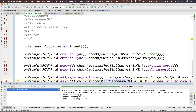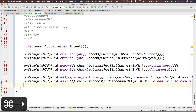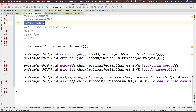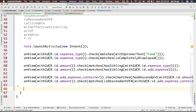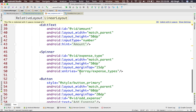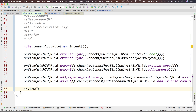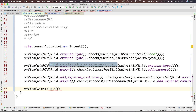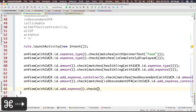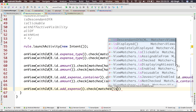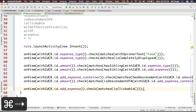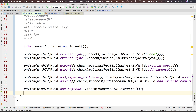Now let's discuss 'isClickable'. 'isClickable' will return true only if your element is clickable. Let's take our add expense button and make sure that it's clickable: onView with ID R.id.add_expense_button, check matches 'isClickable'. Our button should be clickable — and it is clickable.